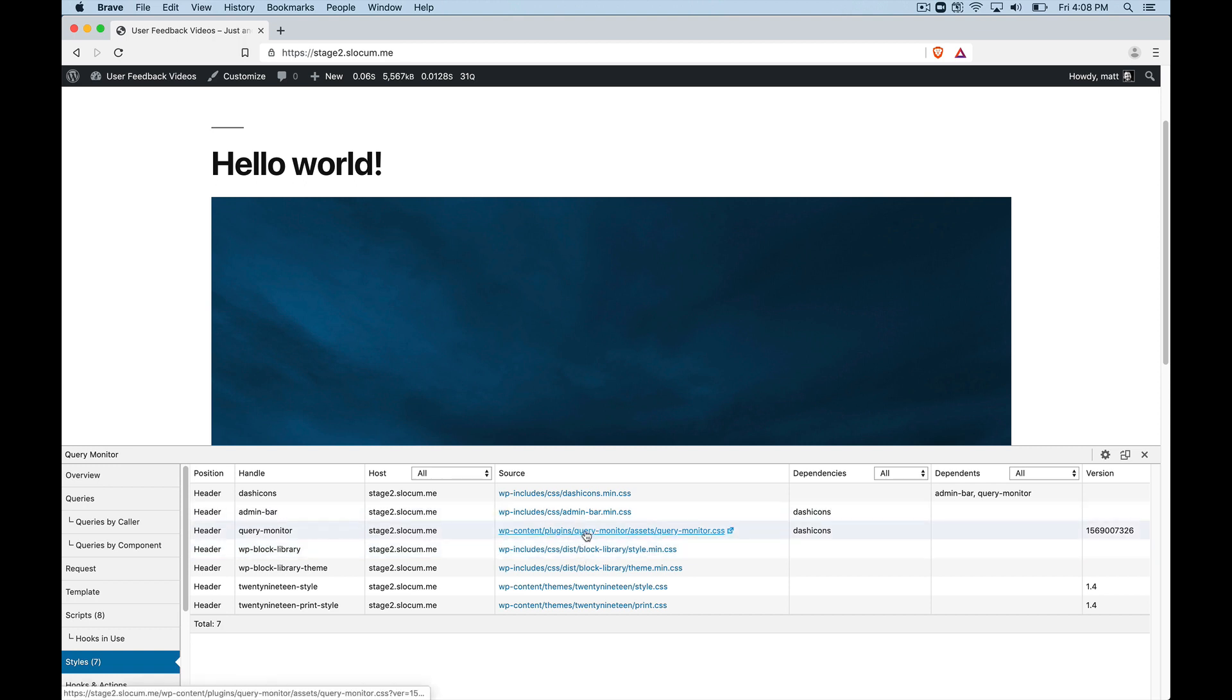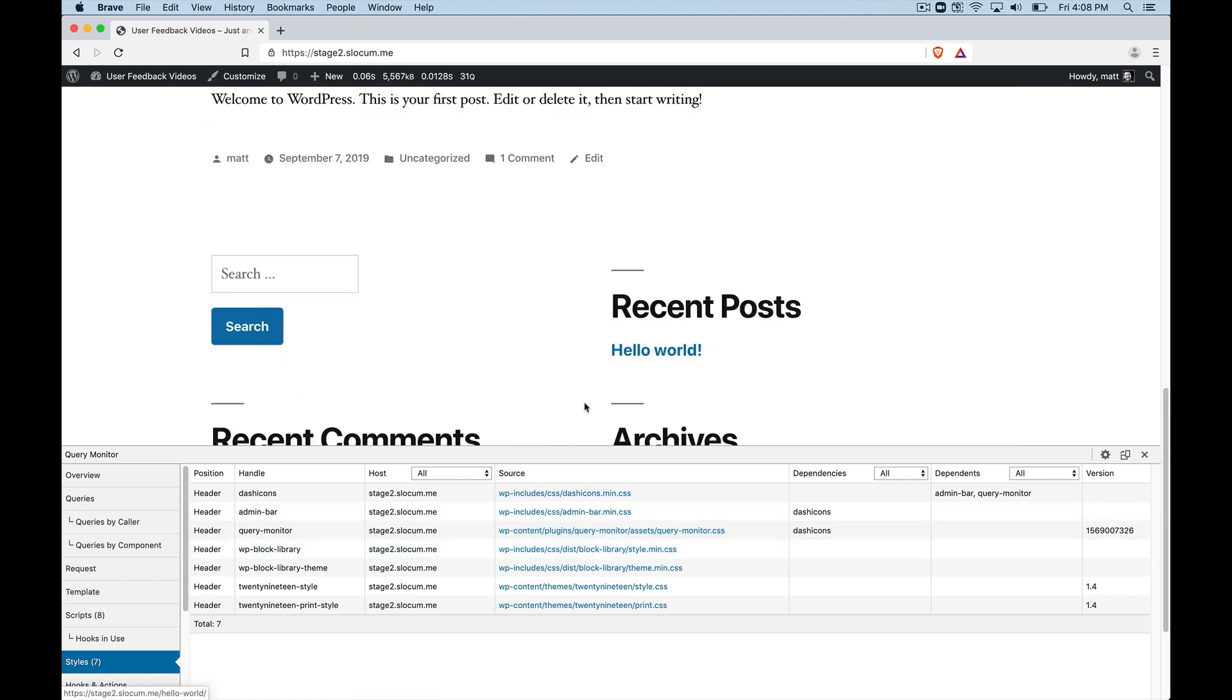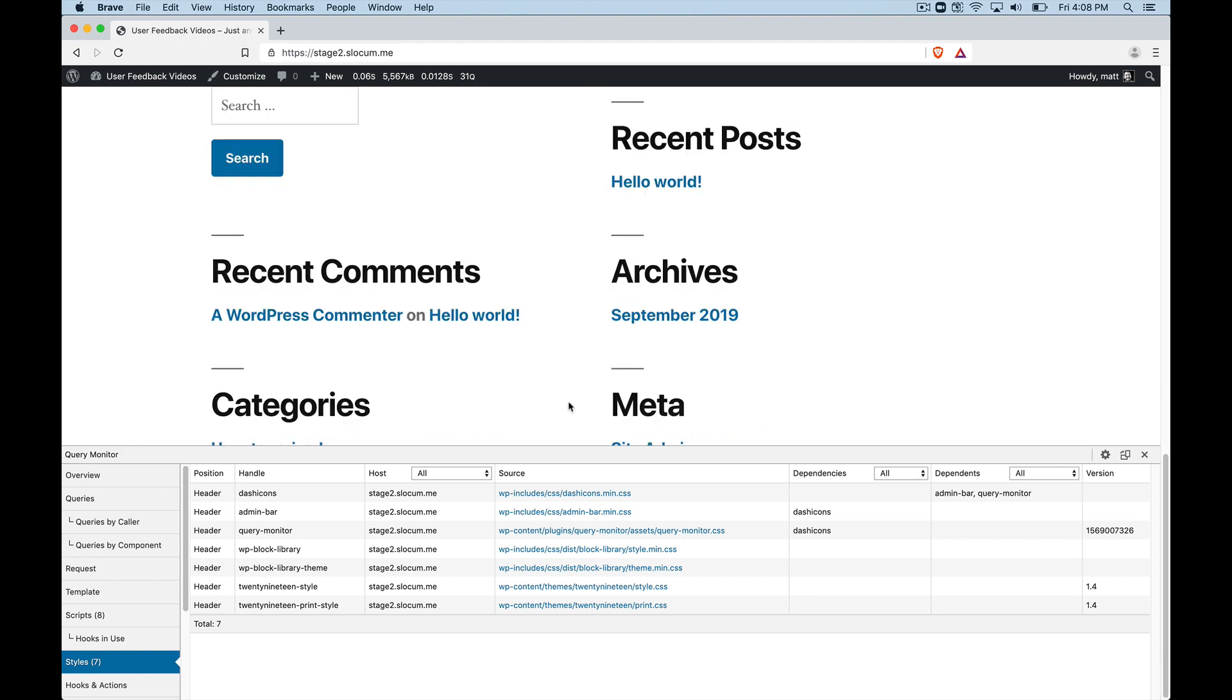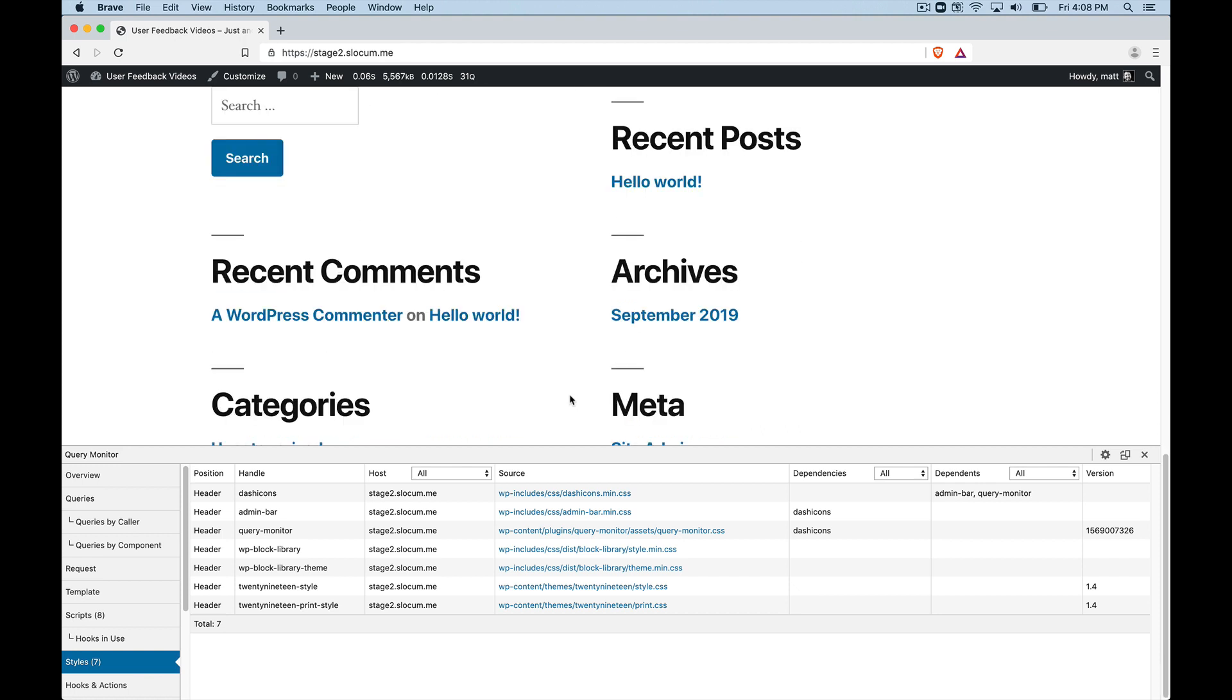So if you're trying to debug those styles, what's happening? Why is it, what's getting overridden here? And why is my design not looking the way I need it to? Query Monitor can really help you with that.